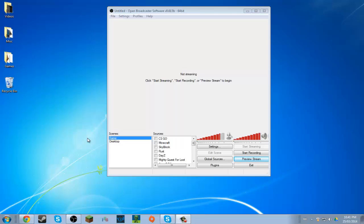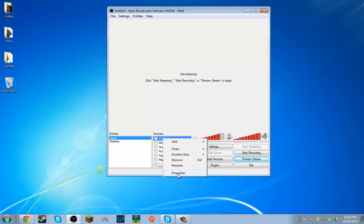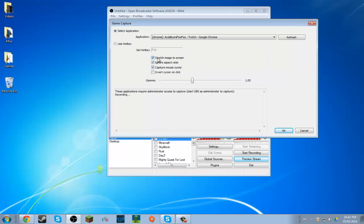Hey guys, SuperCanadianGamer here. I was going through the OBS settings and I saw a setting that said the 'Ignore Aspect Ratio' checkbox, and that got me wondering what it did. It's pretty straightforward actually — Ignore Aspect Ratio.